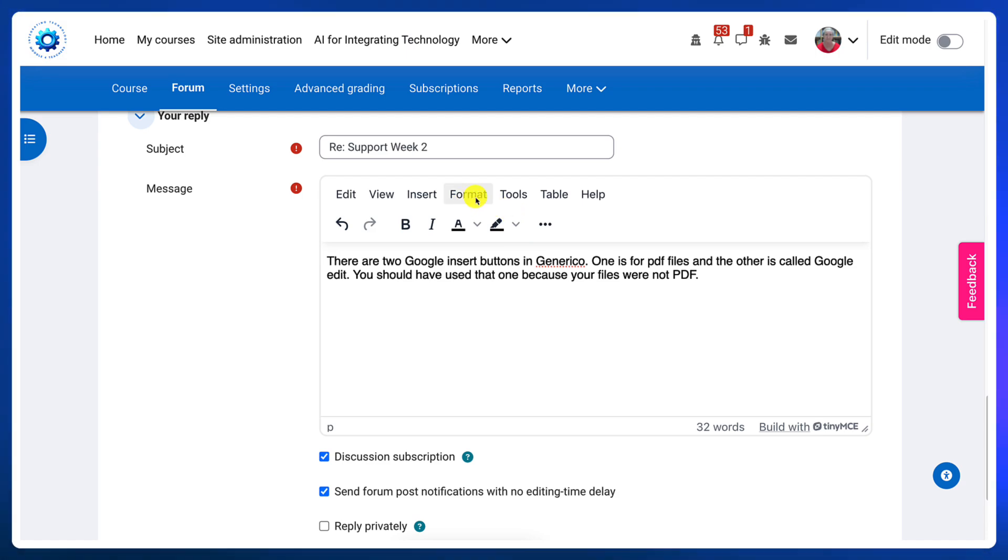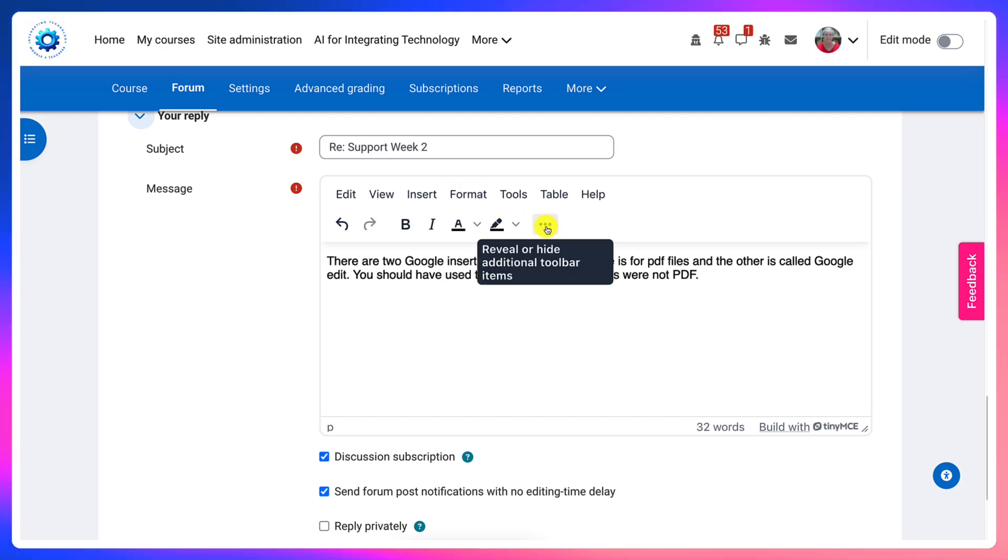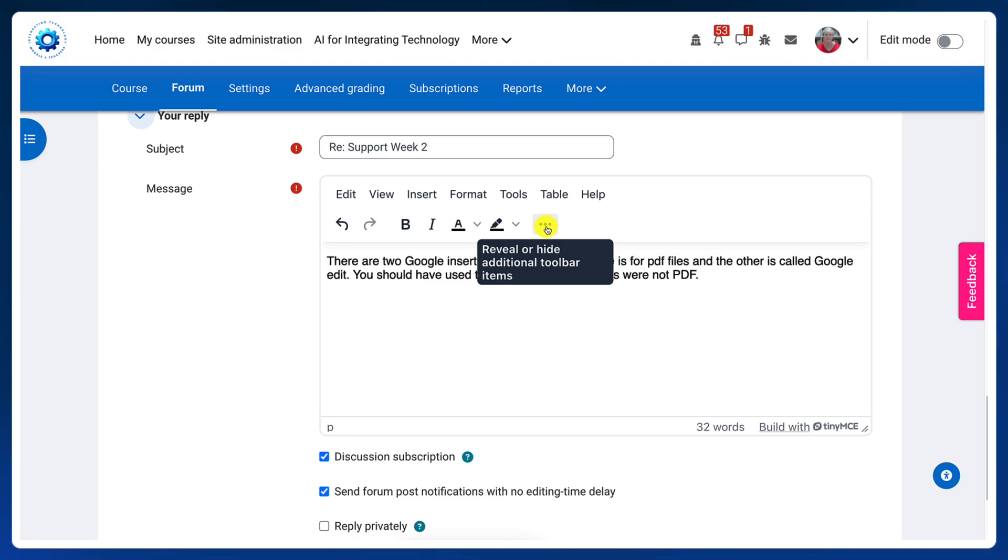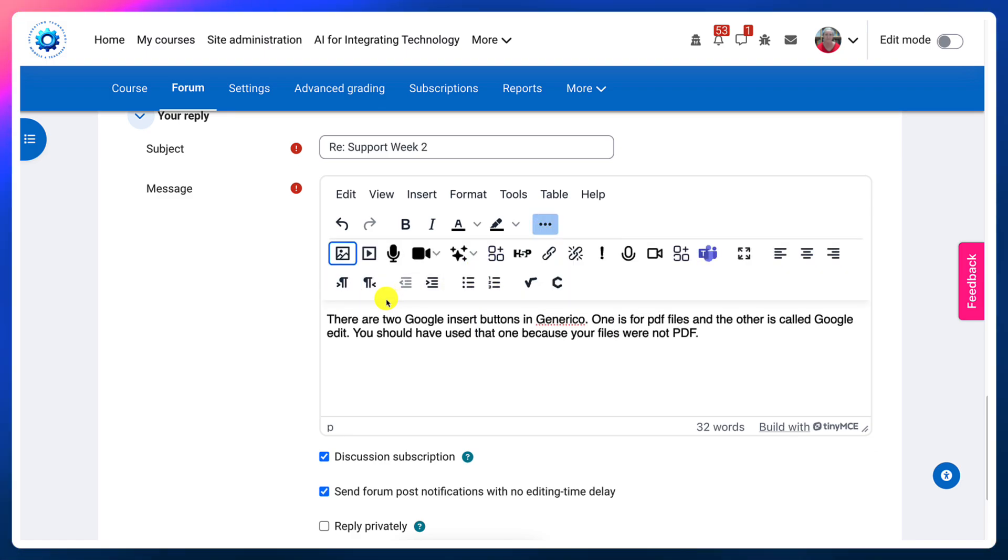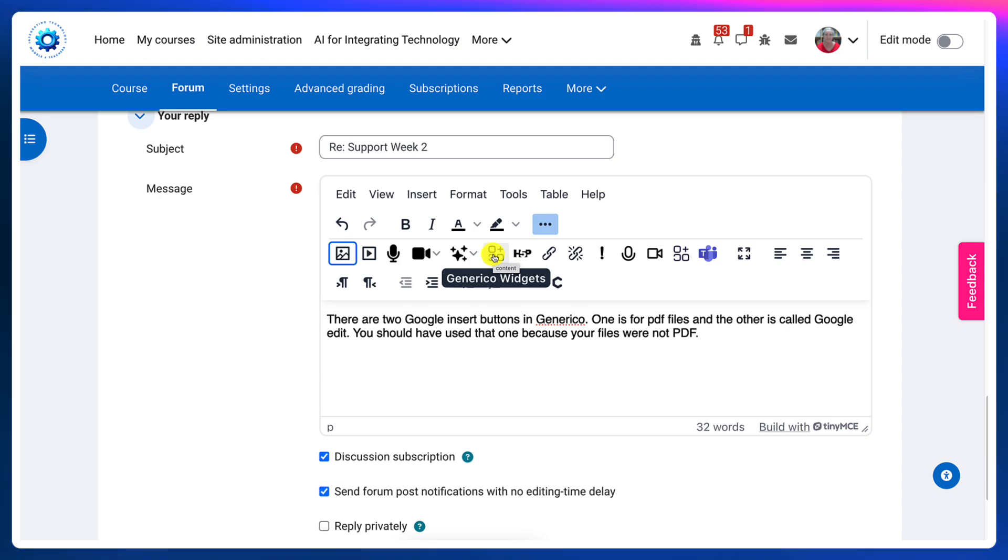The second place to go is these three dots. You need to expand your editor. If I click on them, it expands and then the widgets will appear in the first row.